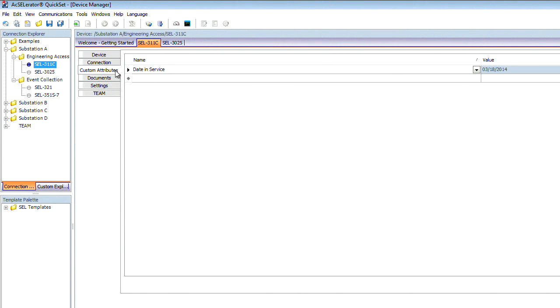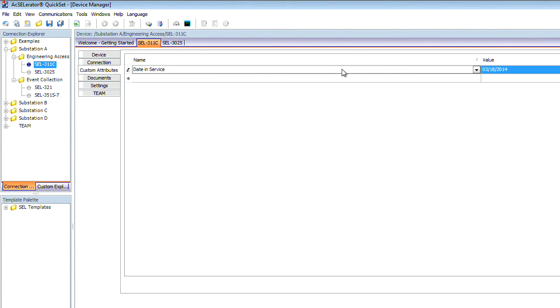And we go down to our custom attributes tab. This is where you can put information that is relevant to you, the date that it's been in service. You can create your own as well, and these will be saved in the database along with the other information.